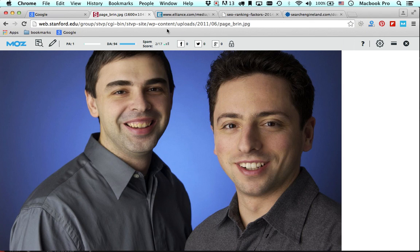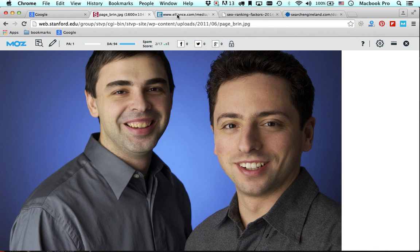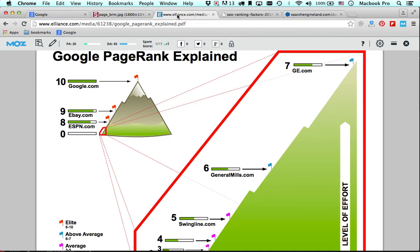These guys had a pretty novel approach to organically ranking different listings on the search engines. What they wanted to do was make the world's information accessible to everybody. So they came up with an algorithm, and originally part of it was called PageRank. PageRank primarily ranked all of the world's websites with a numerical figure starting from zero and going all the way up to ten.